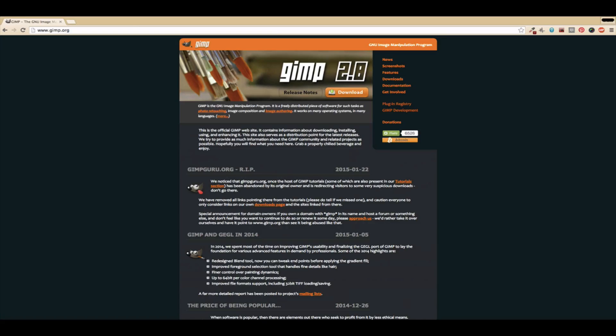There are many others out there, but whichever one you end up choosing is up to you. Once you've installed the image editor, you're ready to begin.